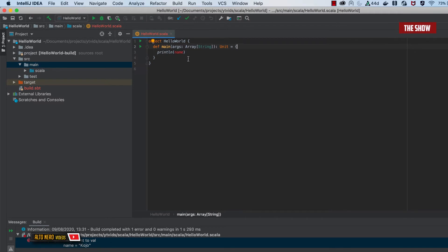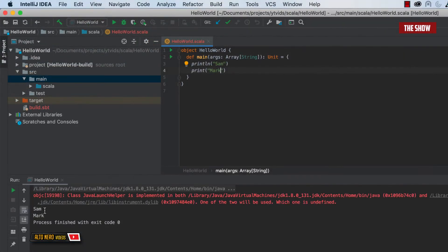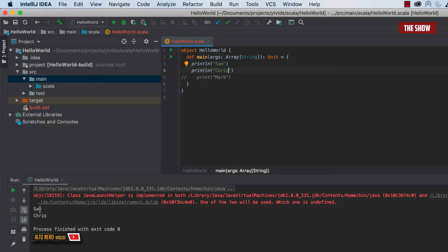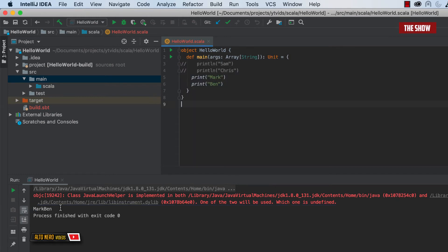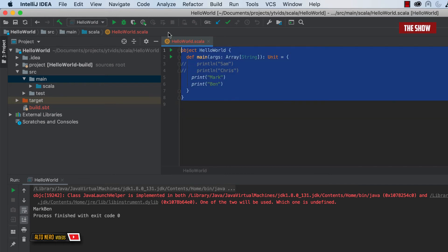The next thing is how to print statements in Scala. We've got println and we've got print. If I use println for "sum" and println for "Chris", they are printed on different lines in the terminal. But if I use the print statement for both, they appear on the same line. That is the difference between the print statement and the println statement.